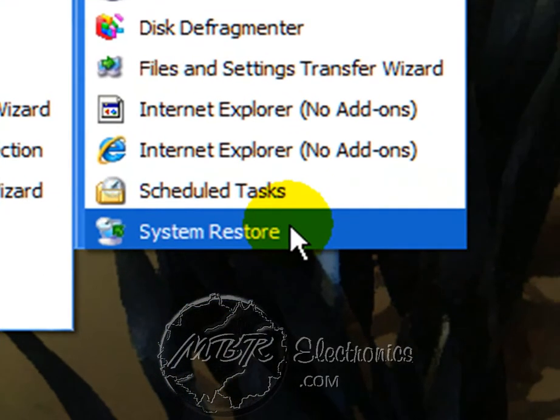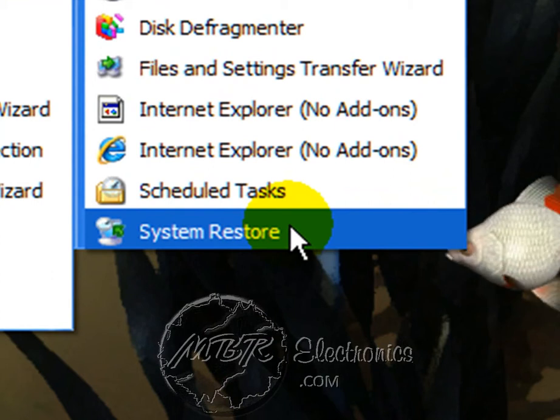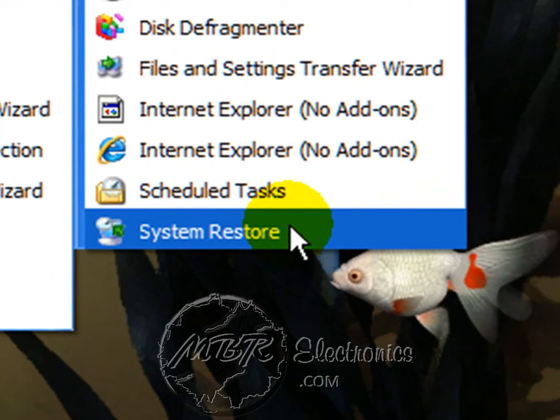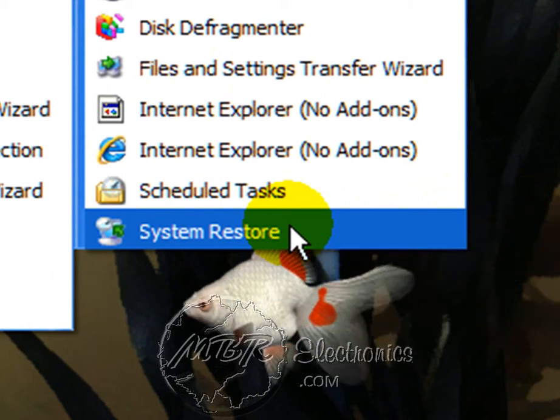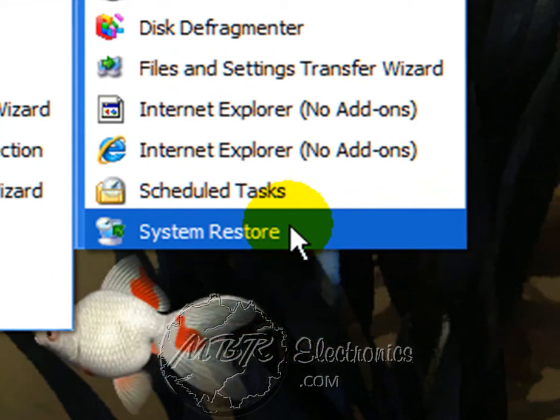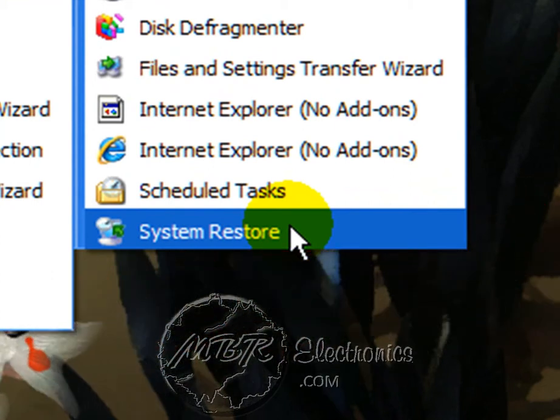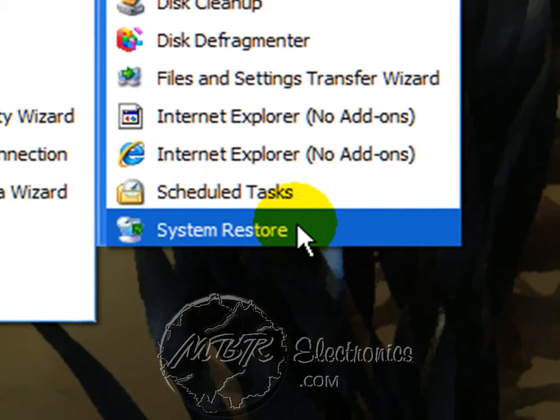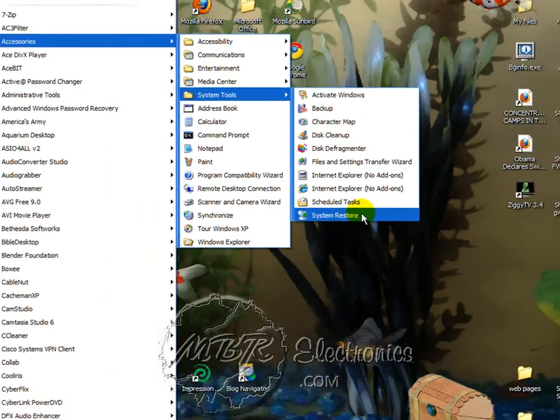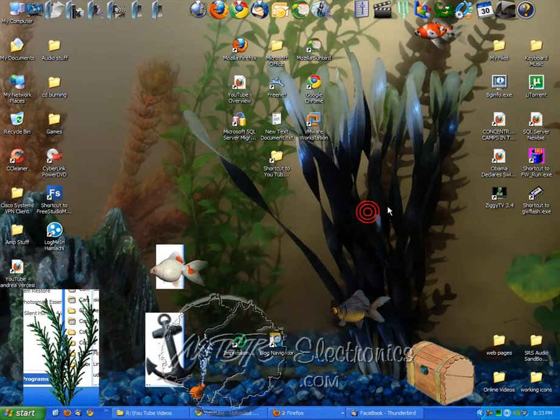All the way at the bottom you should see System Restore. Now this is for XP. I'll make a video for Vista and 7 a little bit later because it is a little bit different. It's practically the same but it's a little different. Left click System Restore.